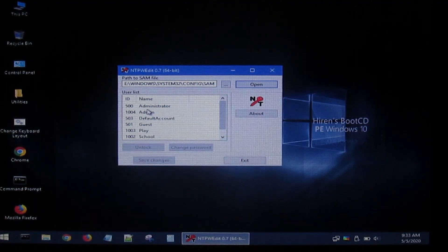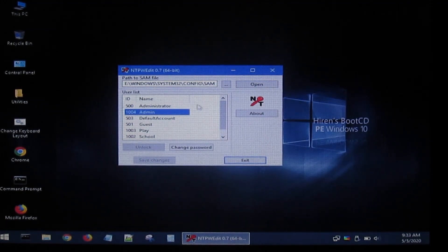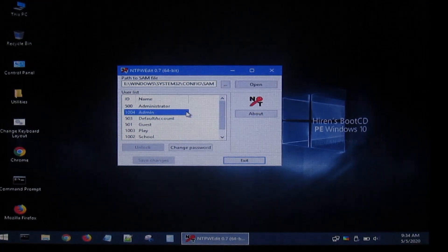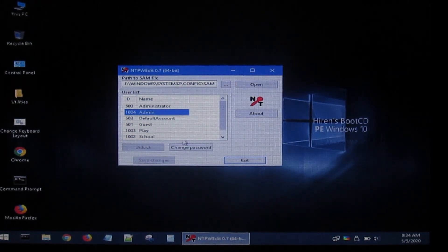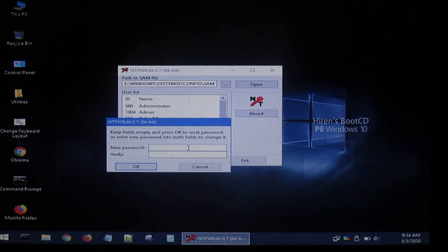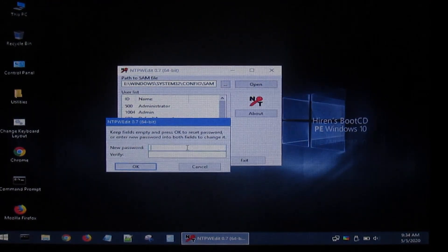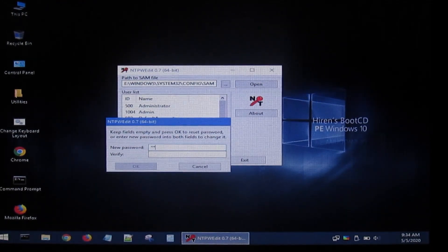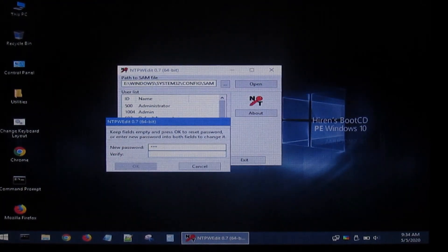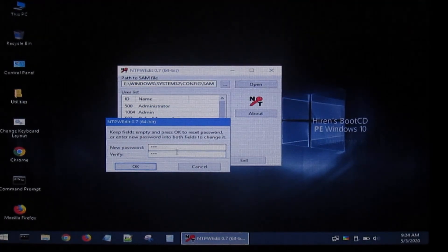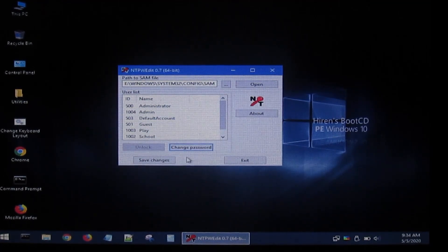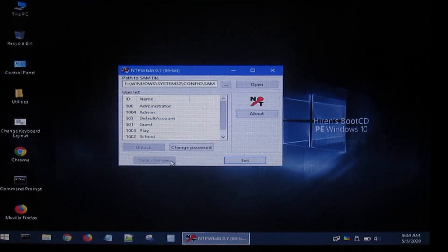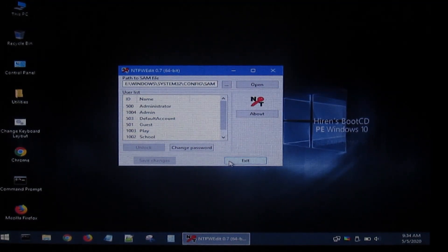Click open, then select the account you want to hack into. Mine is admin. Yours will probably have a different name. Click the account, then click change password. Choose a new password like ABC, enter it in both fields, and click OK.